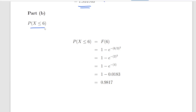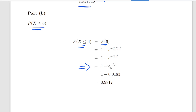That's the hard part. The probability of X less than or equal to 6 is essentially the cumulative distribution function of 6, which is 1 minus the exponential of minus 6 divided by 3, squared. That is 1 minus e to the minus 4, since 6 divided by 3 is 2 and 2 squared is 4. That gives us 1 minus 0.0183, which is 0.9817, approximately 98%.